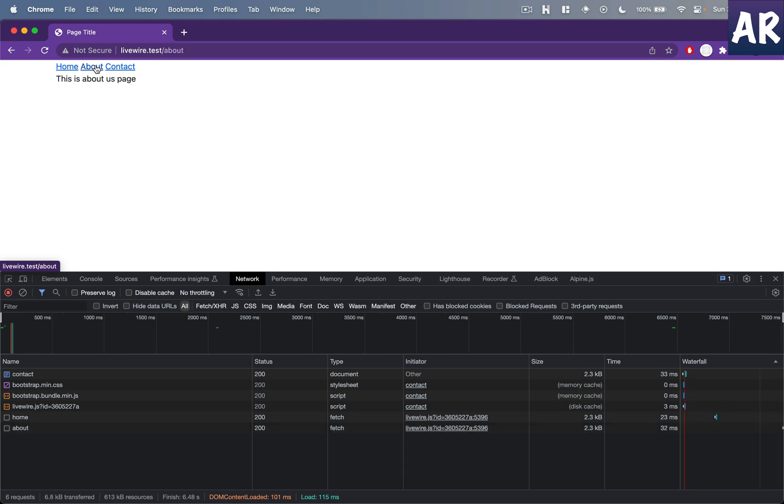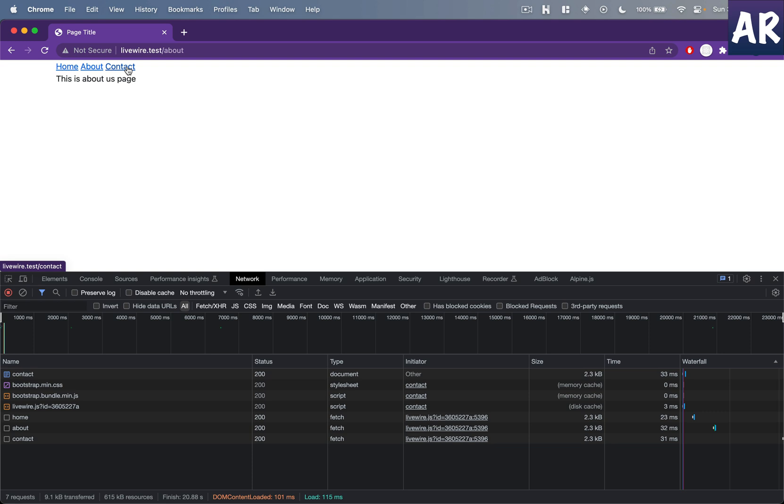If I hover over contact, nothing happens. You know, it just shows the status bar and stuff like that, but yeah, obviously nothing is happening. And it will wait.